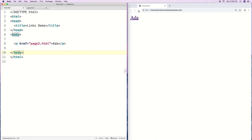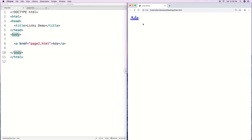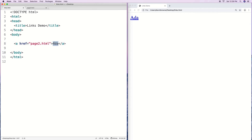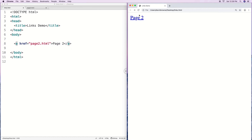If I refresh this, we'll have a link. I'll label it 'page two' so we know what it is. Now we've got a link here to page two, and when I click on it, it loads in page two — that's called a relative link.